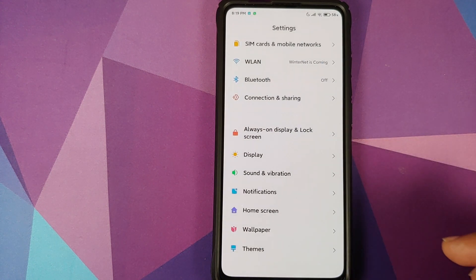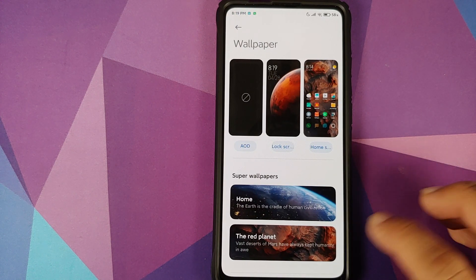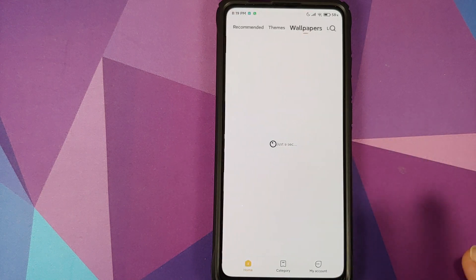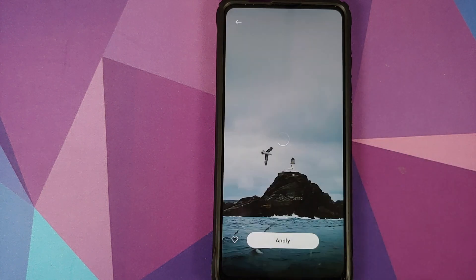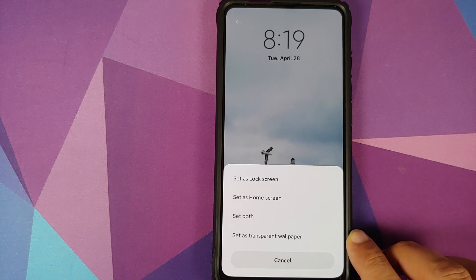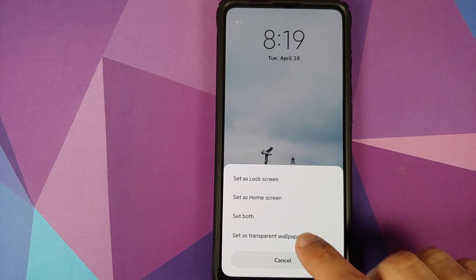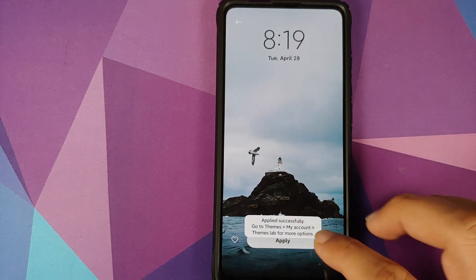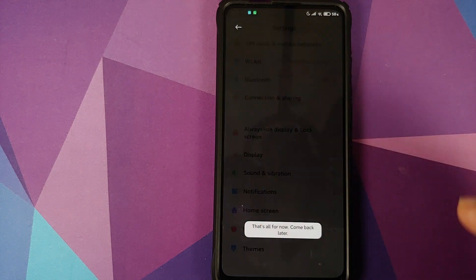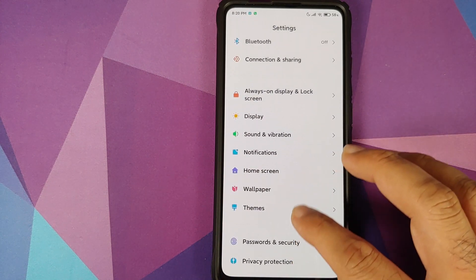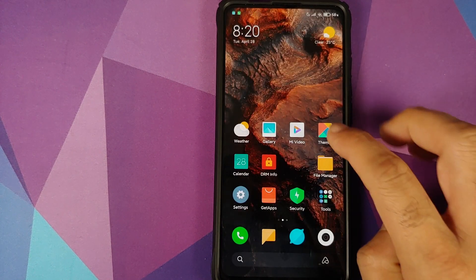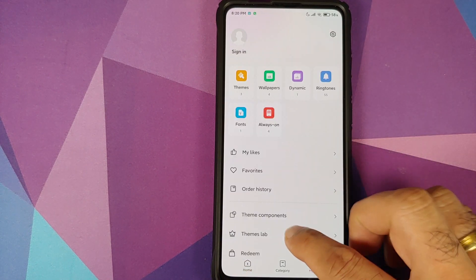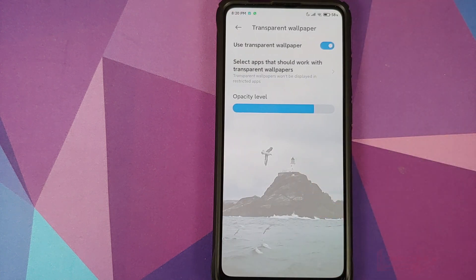Now what in case you want to change your transparent wallpaper? Well, you just have to go to the theme store and search for some other wallpaper. Let's go and say discover wallpapers. Let's choose this one, click on apply. And bam, because my option of transparent wallpaper was enabled, I do have the option of setting it as transparent wallpaper. There it is. I have set it as the transparent wallpaper. The UI rebooted and now if I go back into the themes application, and then go into my account and themes lab, transparent wallpaper. Bam, there it is. We now have the bird flying over the lighthouse as my transparent wallpaper.